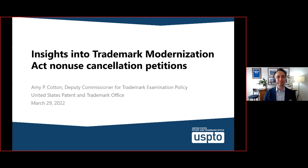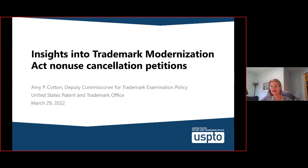Thank you, Jason. Good afternoon, everybody. It's been a while since we've gotten together to talk about the TMA. Last year we got together a few times as we went through the rulemaking process and worked through how to develop these proceedings with your help. We implemented these proceedings on December 18th, 2021, and I thought you might like to know how they're going — and they're going pretty well.